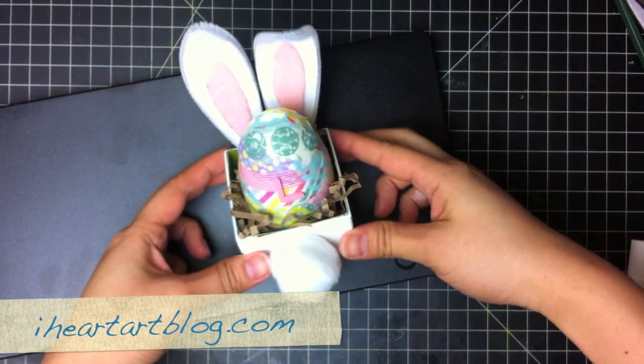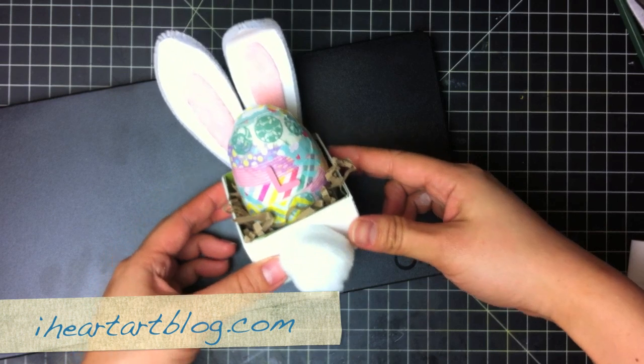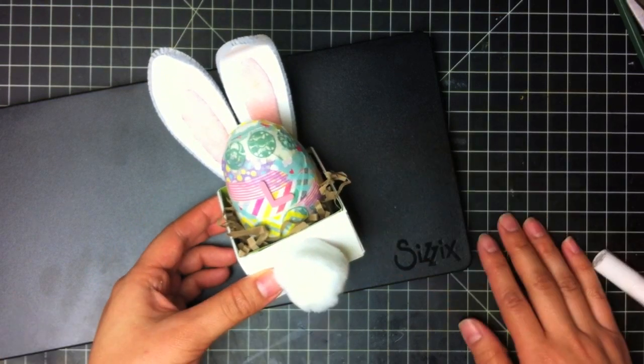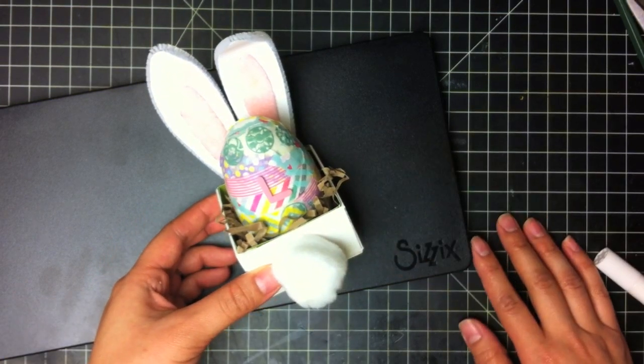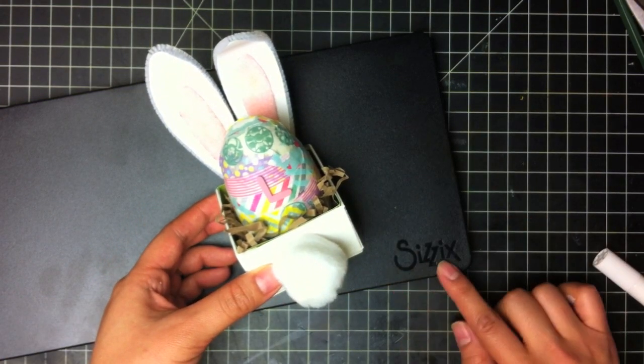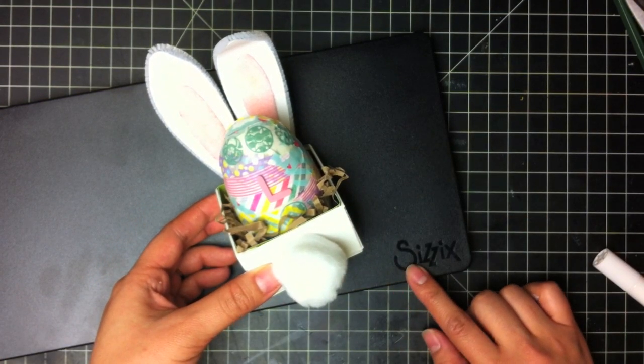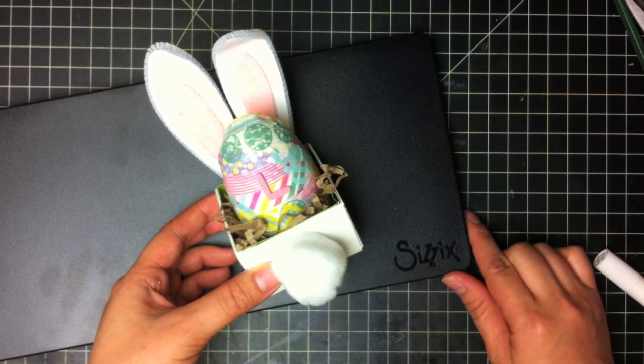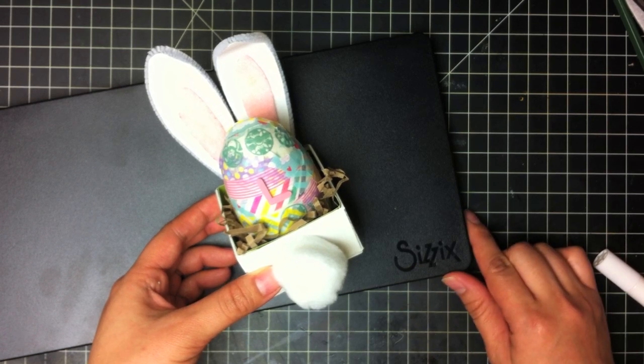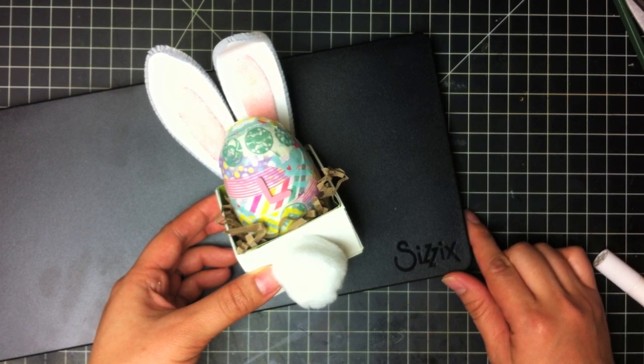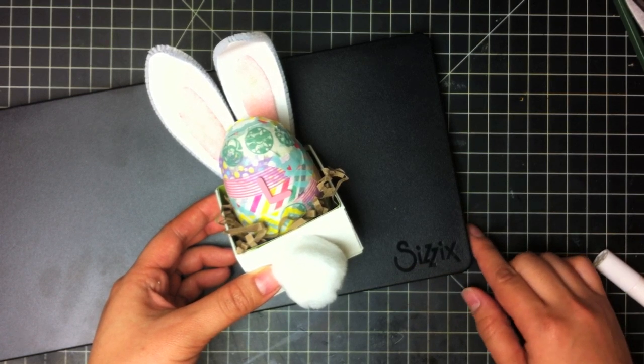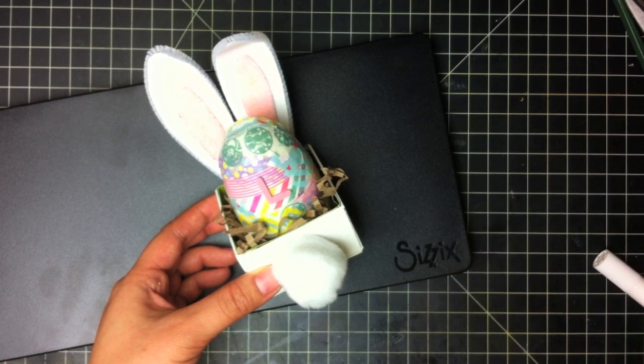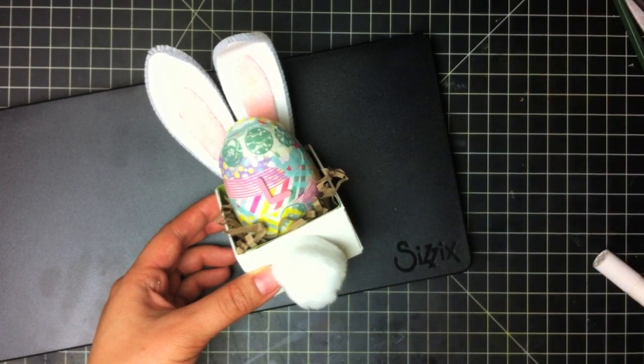Hello, this is Tiffany from iHeartArtBlog.com with a fun Sizzix Easter tutorial for you. This can be done with your kids super easily or by yourself. And let's begin.